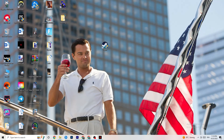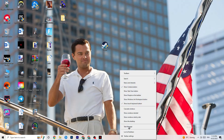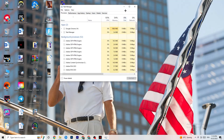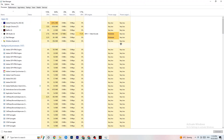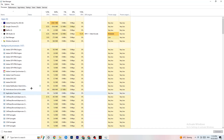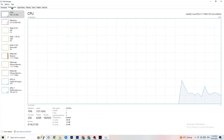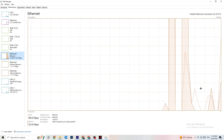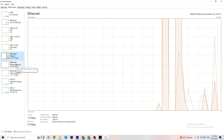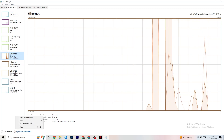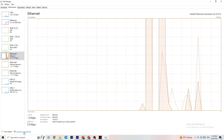Now right-click the taskbar and open Task Manager — this may take a moment. Once it opens, go to the Performance tab in the top left corner and look at your Ethernet or Wi-Fi activity to confirm your connection is working. Then click Open Resource Monitor at the bottom left.